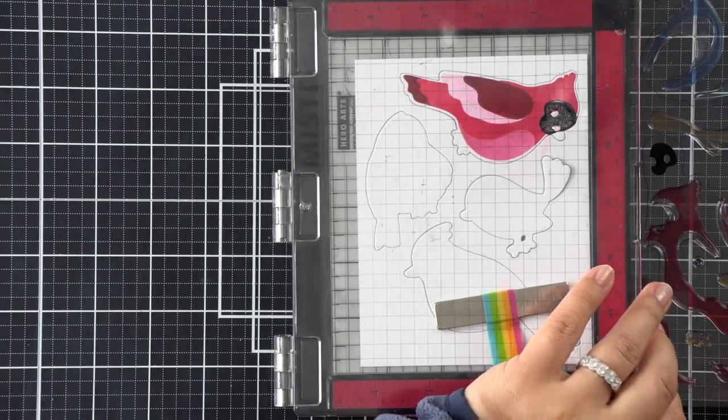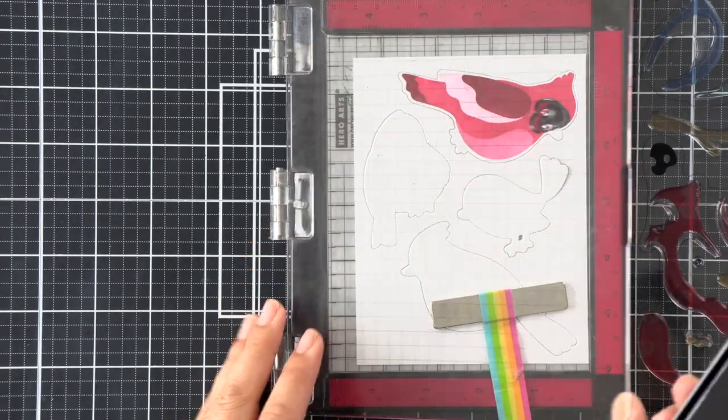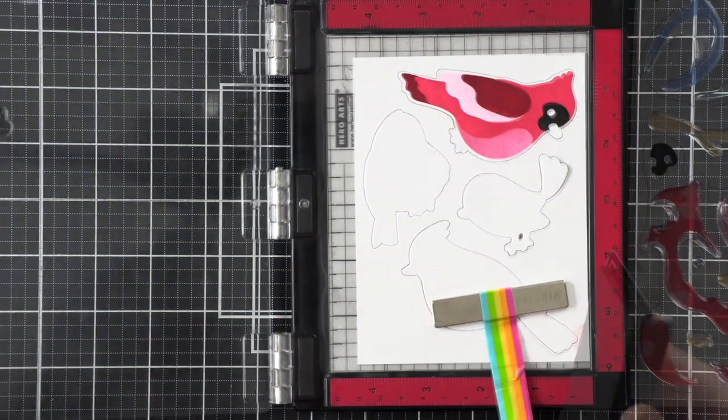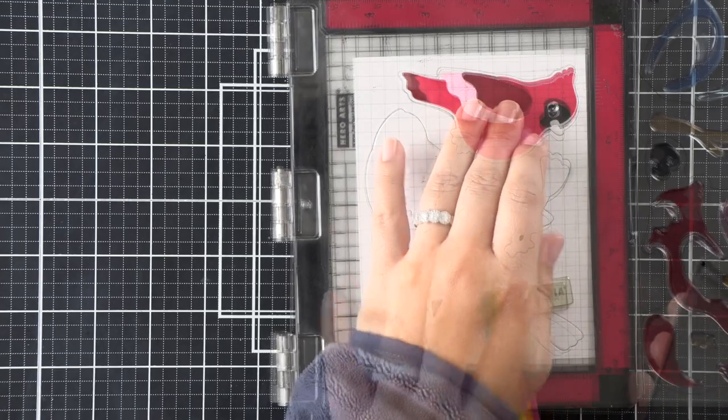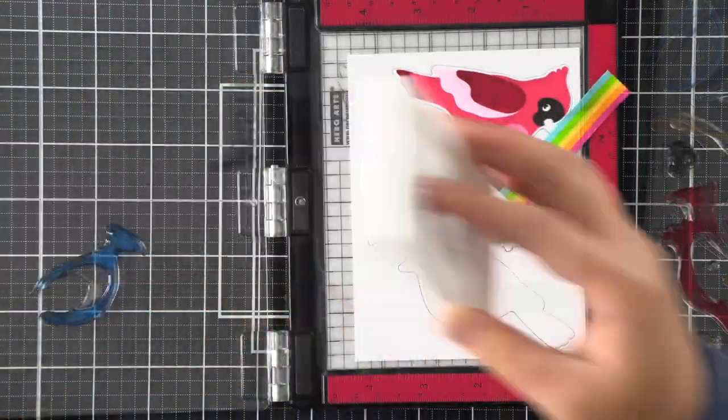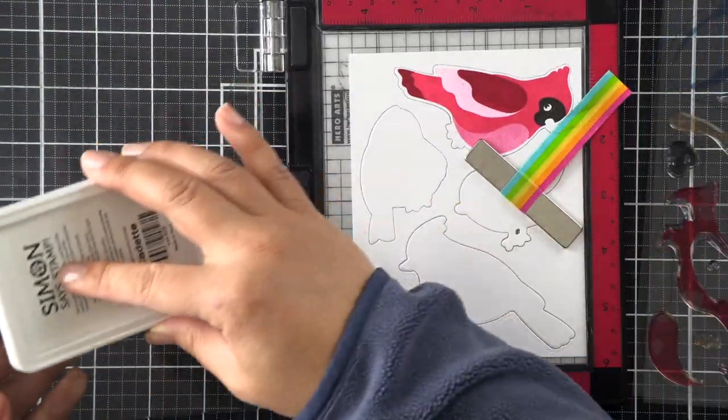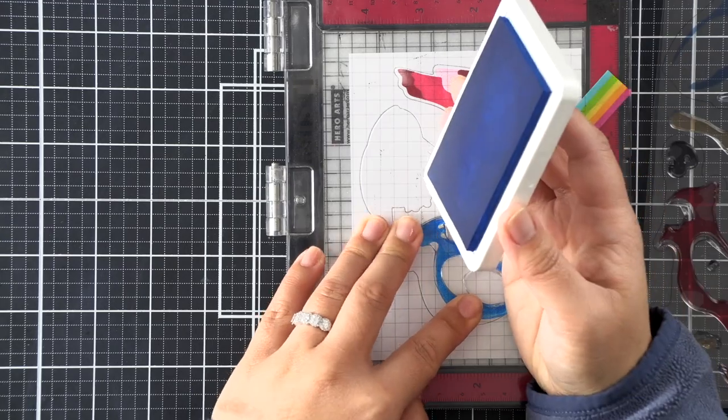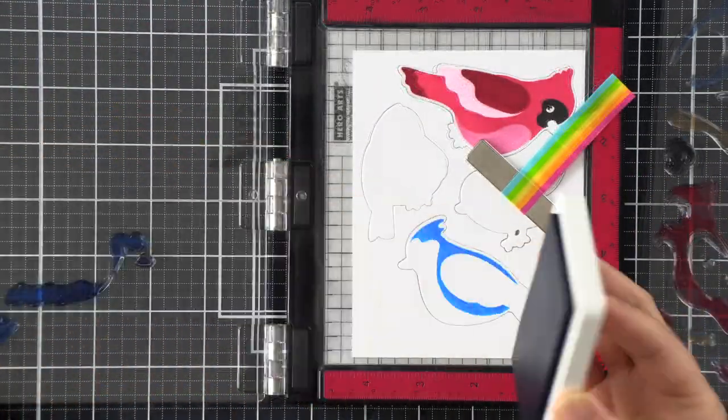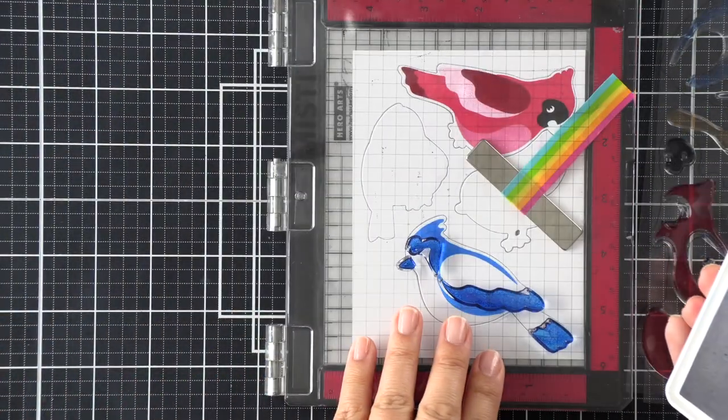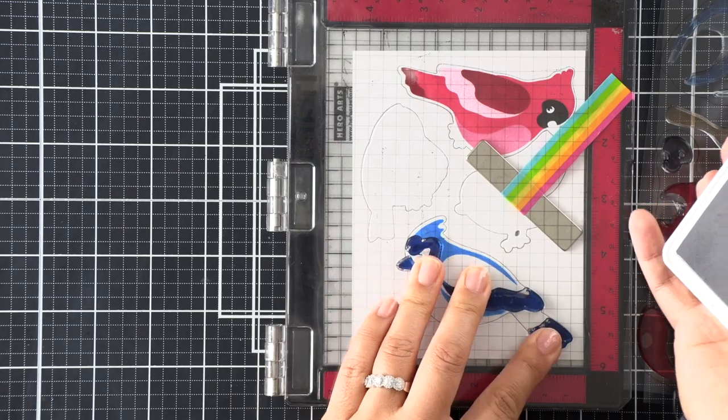On this cardinal here, I am moving on to the eyes. I'm going to skip the beak and the feet and start working on the other birds so that I can do all of the beaks and feet together. That way I can save some time.